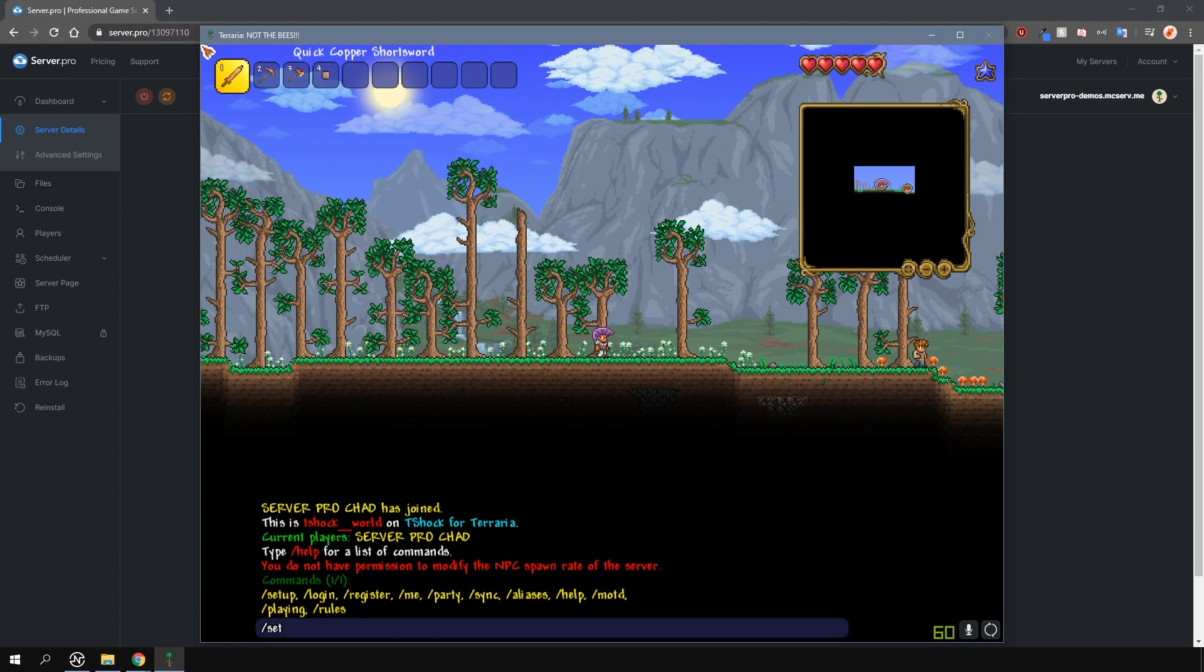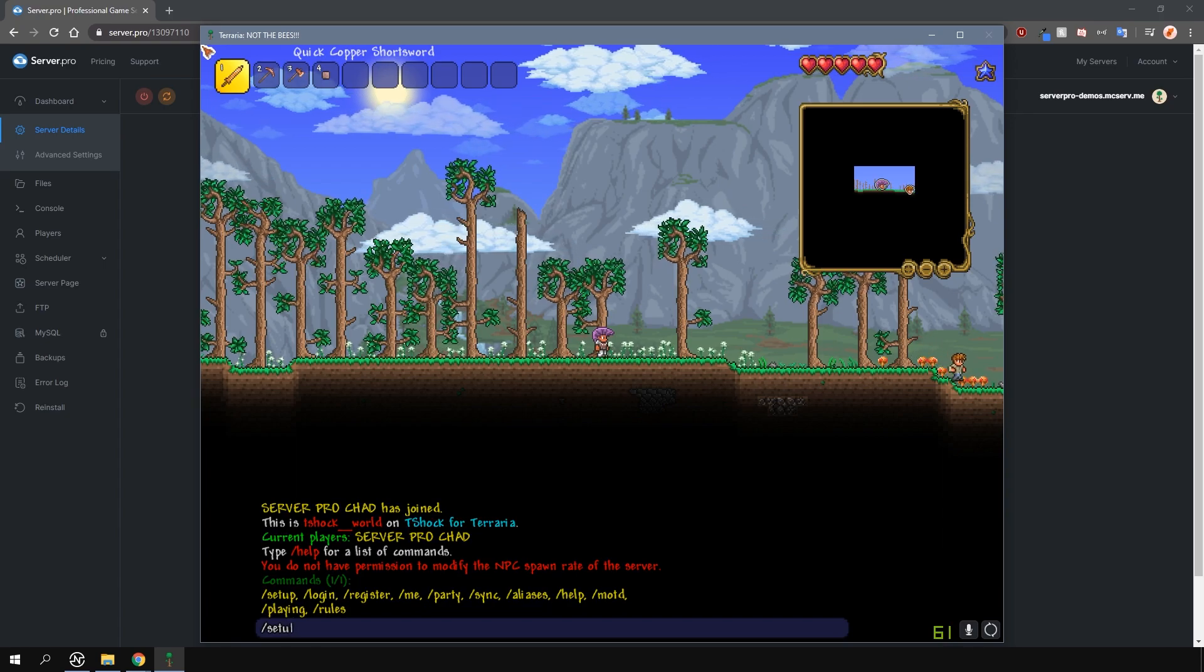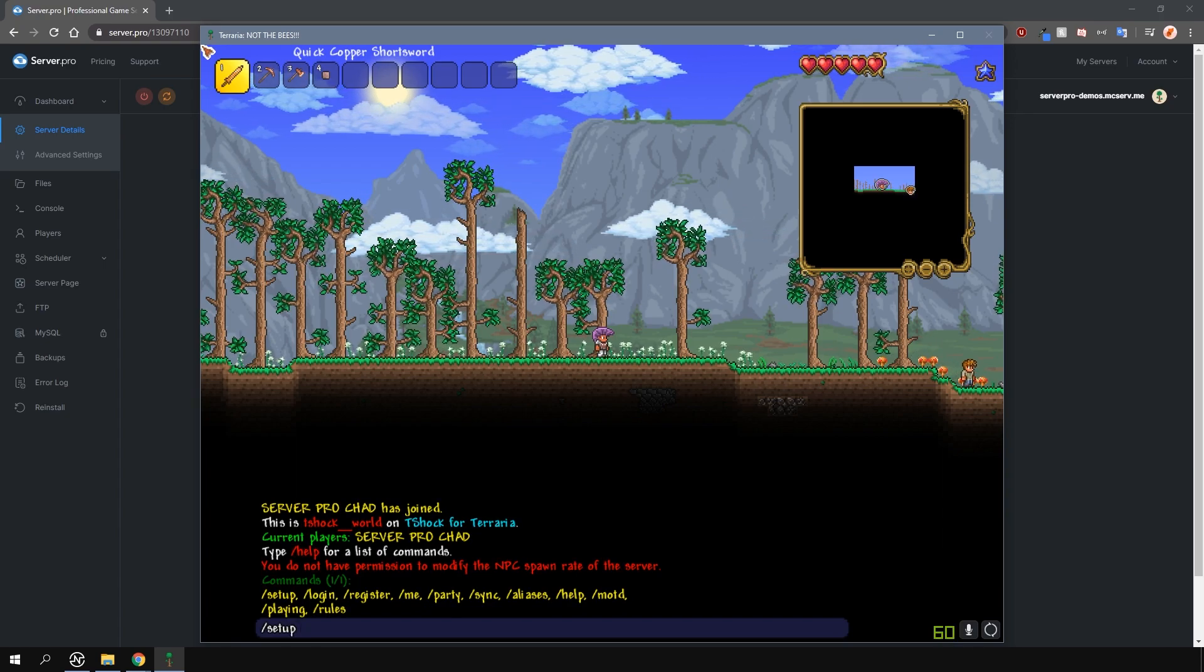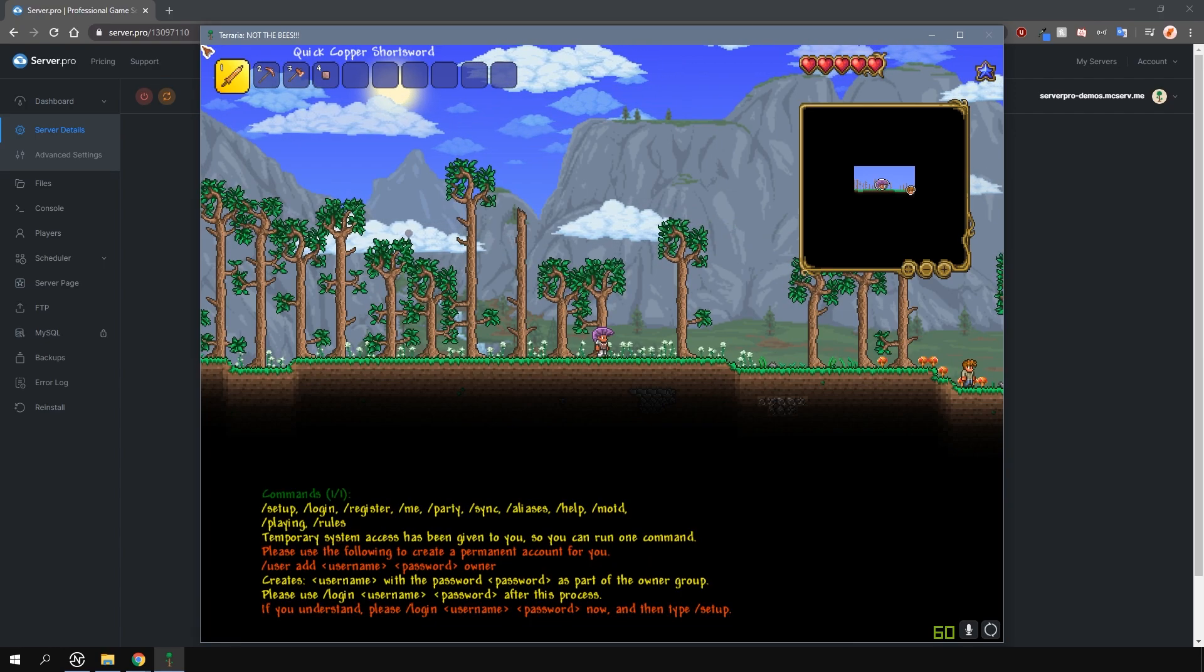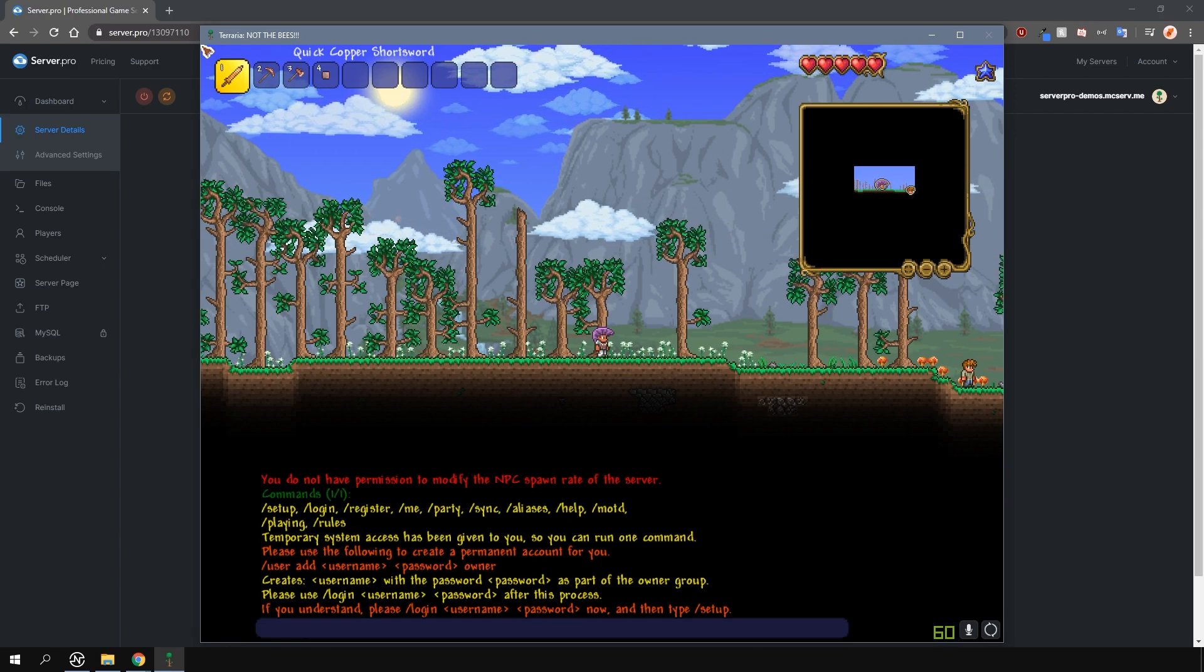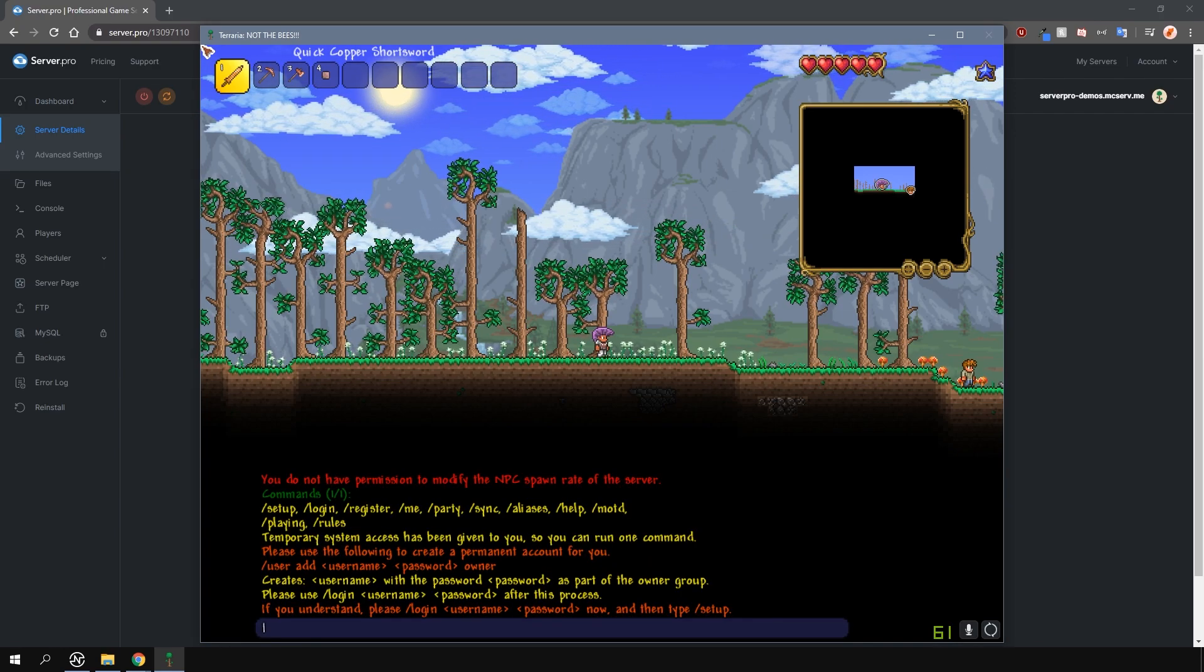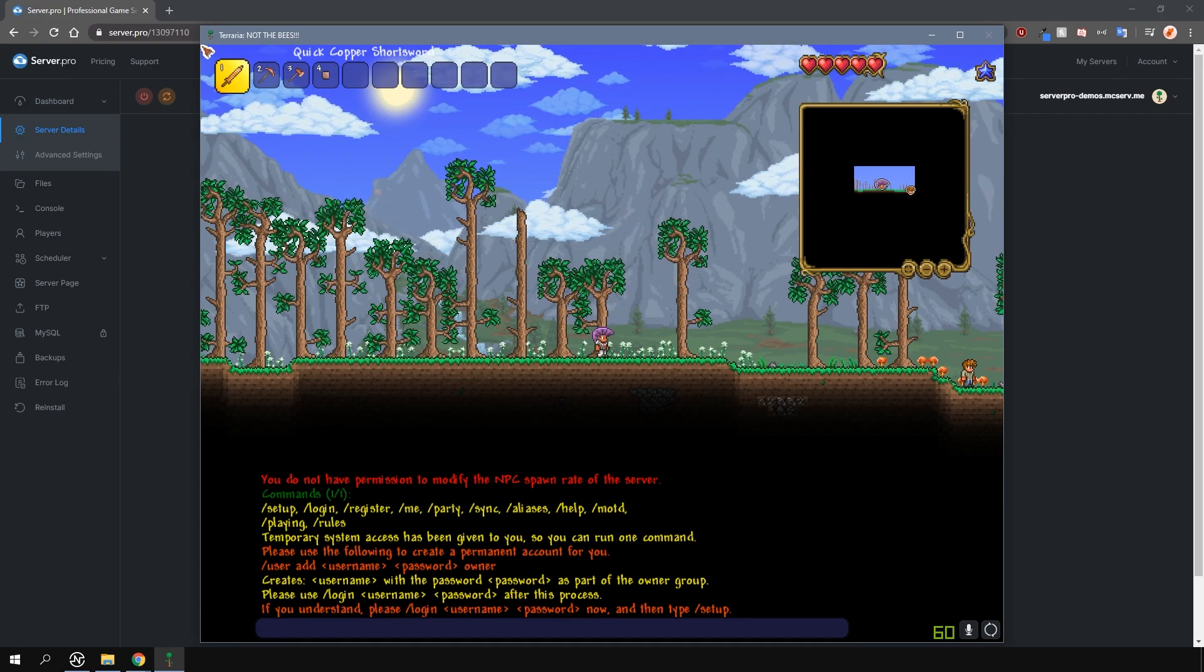To get full permissions, you will need to create an account, which is an owner group, and then log in to that account. To do this, type slash setup and then paste the code you copied earlier. You will now have temporary access to create a user.